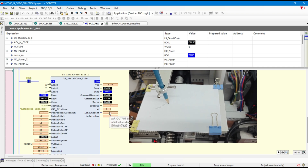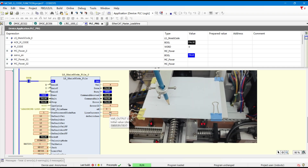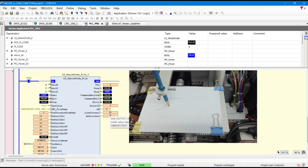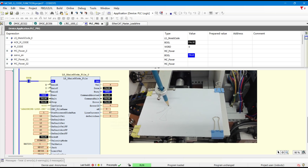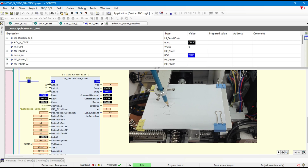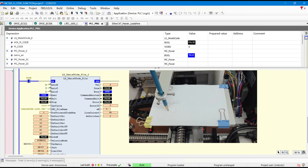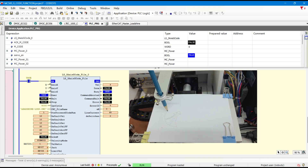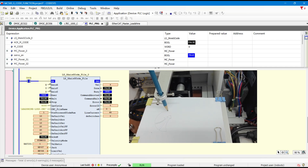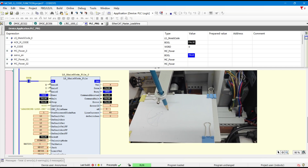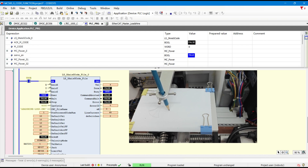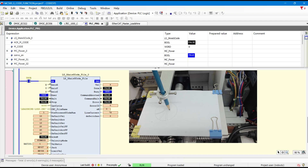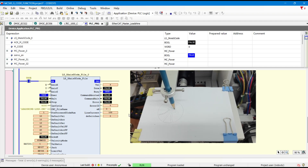Trigger the LS3-axis G-Code file. Thank you.